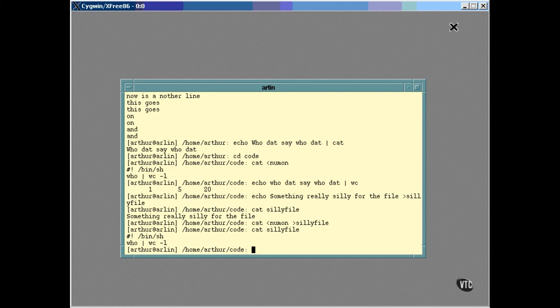In addition to this, every program has a Standard Error for output that can be used to report error messages. These three standard data streams are used in a number of ways, but they are particularly important in shell scripts, and we'll be looking into that in the next few lessons.